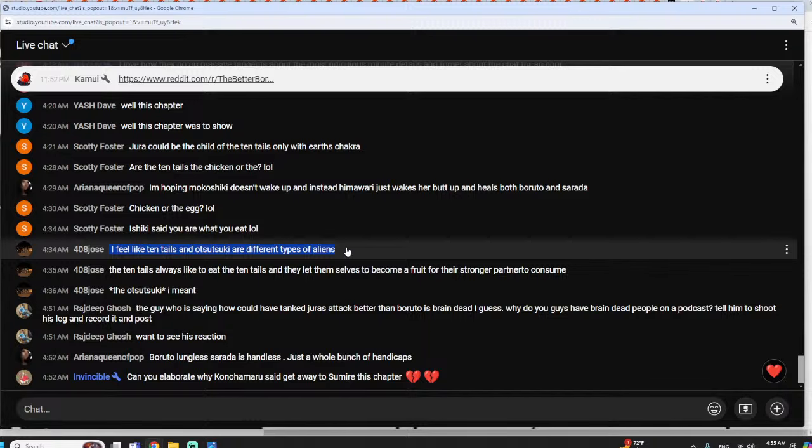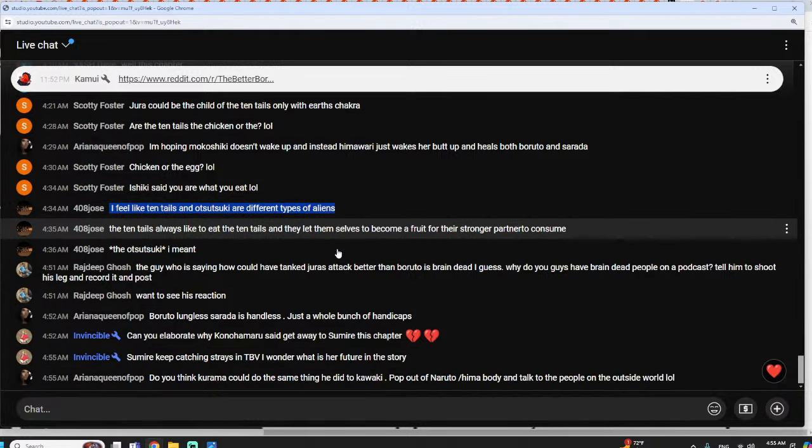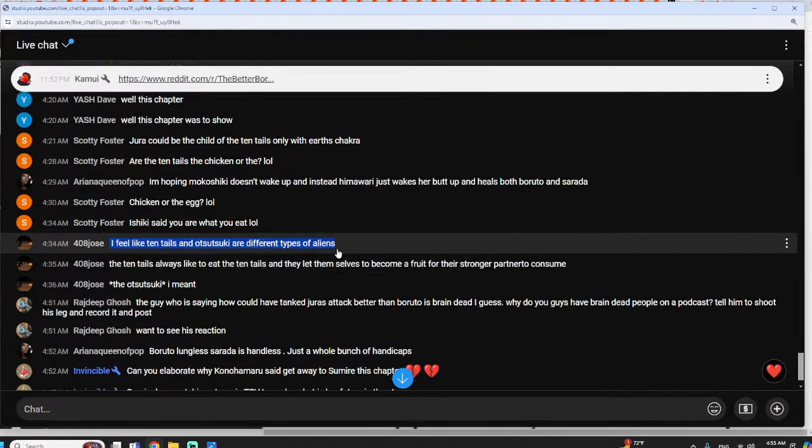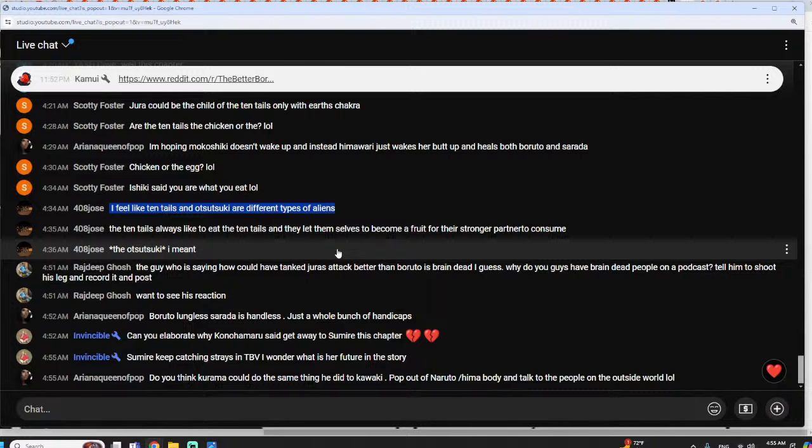Okay, the question is did the tentails come first or the otsutsuki? Did they devolve or did they evolve? Yeah, I think that, well actually, this is my theory: divine tree came first, then the otsutsuki, then the tentails, then back to divine tree. Mmm, chicken and the egg. So what about Shibai?